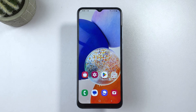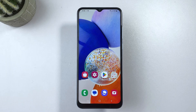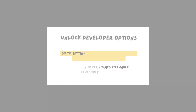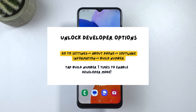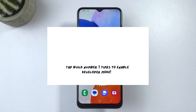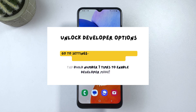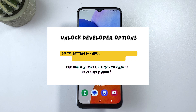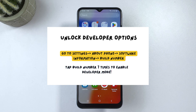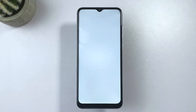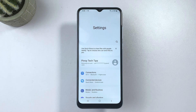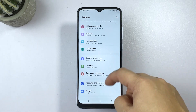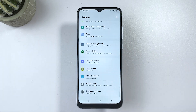If you don't see Developer Options in the settings menu, then you will need to enable it first. To do so, simply head over to Settings, then tap About Phone, then select Software Information from the menu options. Finally, tap on Build Number seven times, or until you see the message saying that developer mode is now enabled. Developer Options will then be added and accessible through the settings menu.